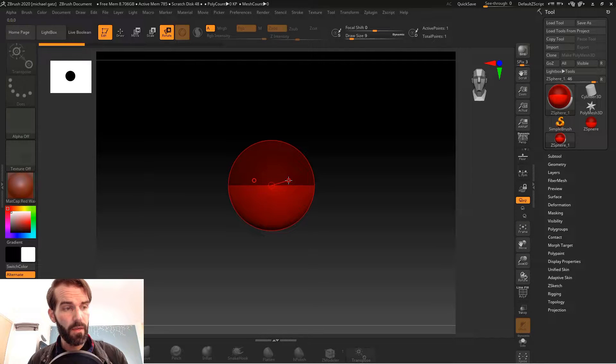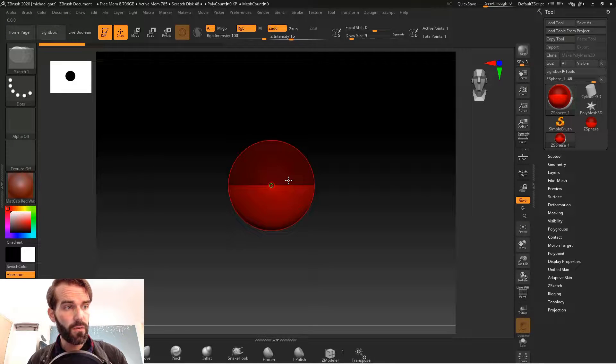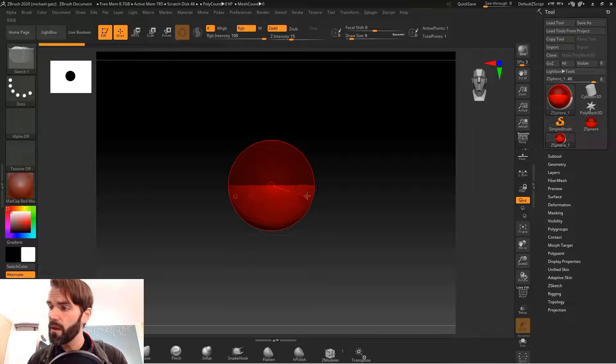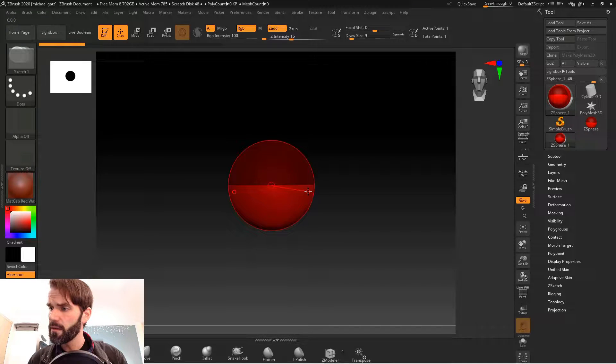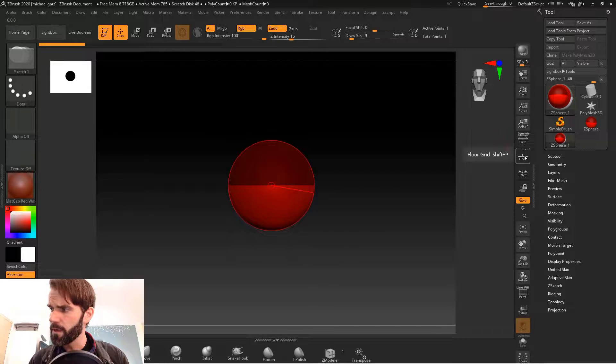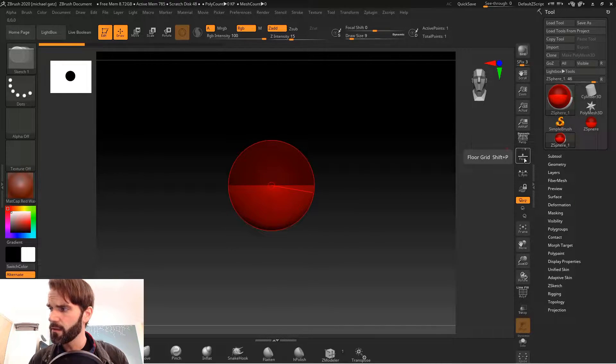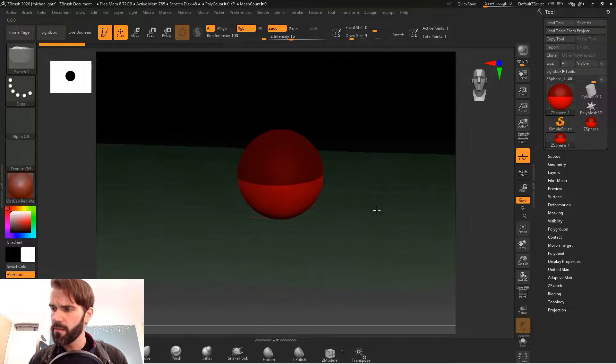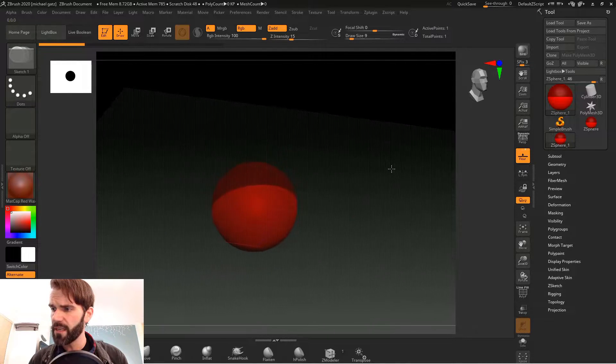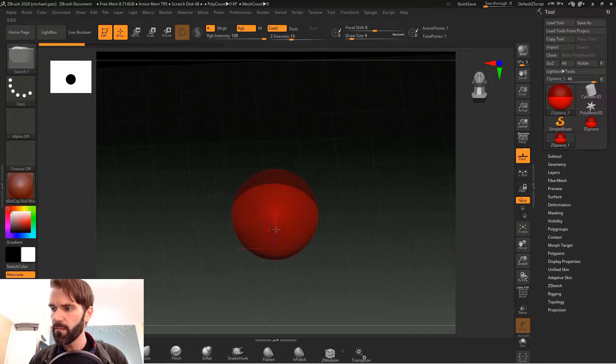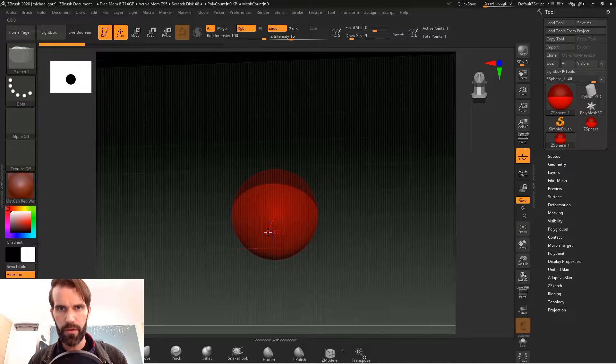We're gonna hit Q to go into draw mode and we also want to turn on our floor over here, so on the right side there's a little button for floor. That way you can make sure that your mesh is actually facing toward you. Make sure that the blue line is pointing right at you.